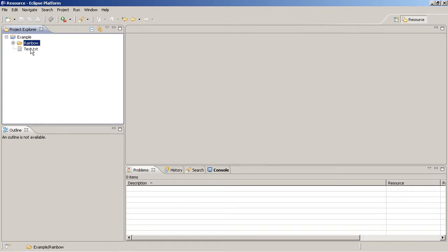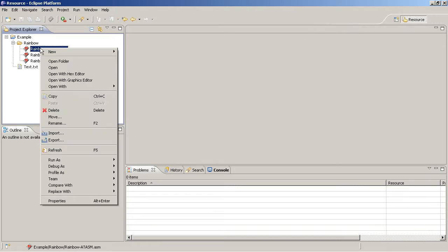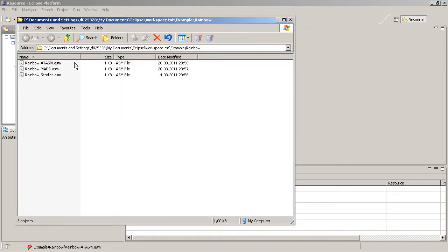This open folder context menu entry does not only work for folders by themselves, it also works for files. In this case, the containing folder is opened in a separate explorer window.